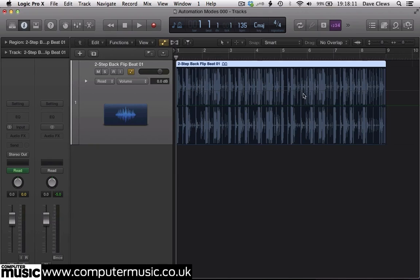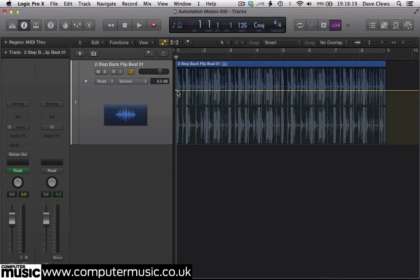By default our automation lane controls volume, which is the parameter that we want to change. Click on the line at the beginning of the region to place a control point, then place a second point towards the end of the region.